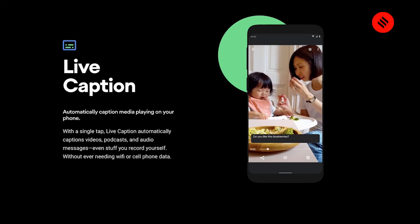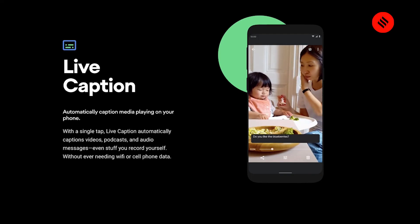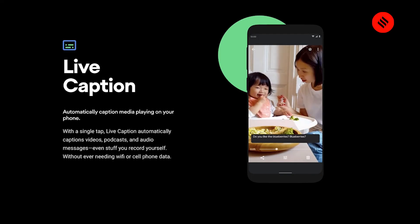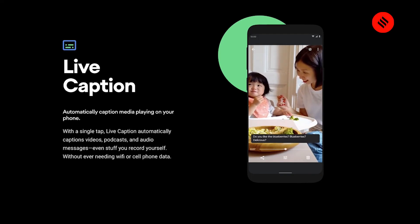There's also a live caption feature with Android 10, and this will basically add captions to any video, audio, podcast, or anything that you record. This feature is coming later in the fall and is not yet available.